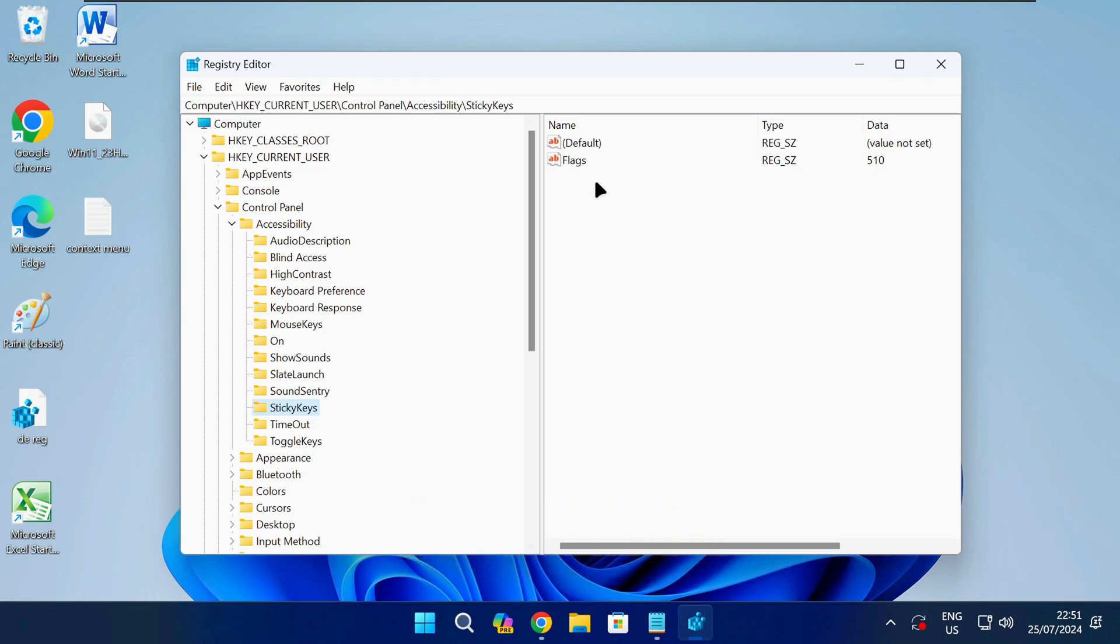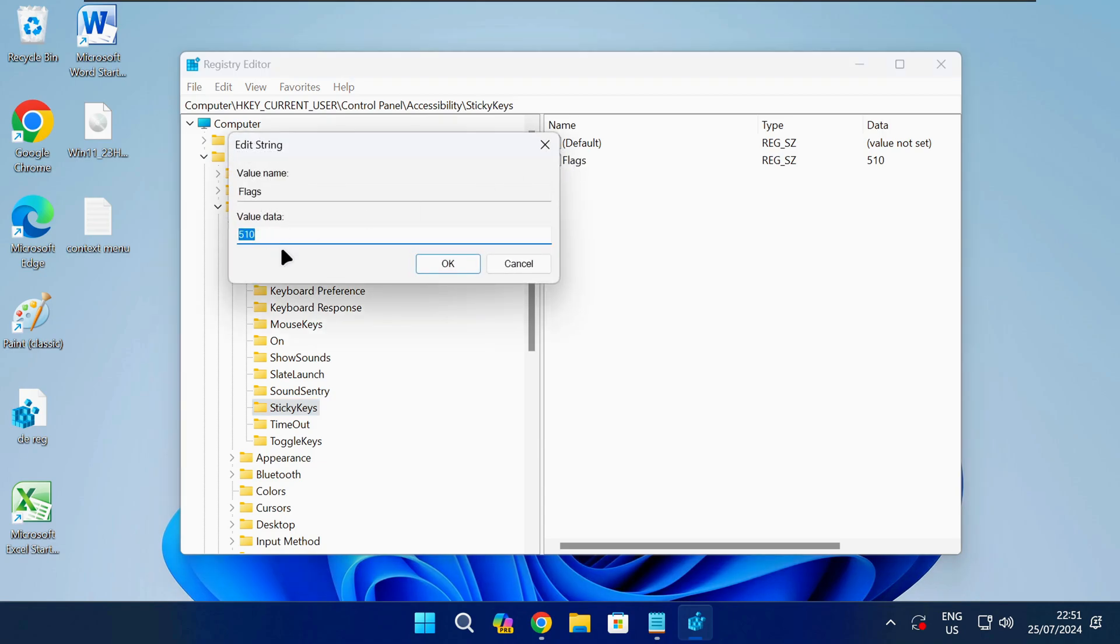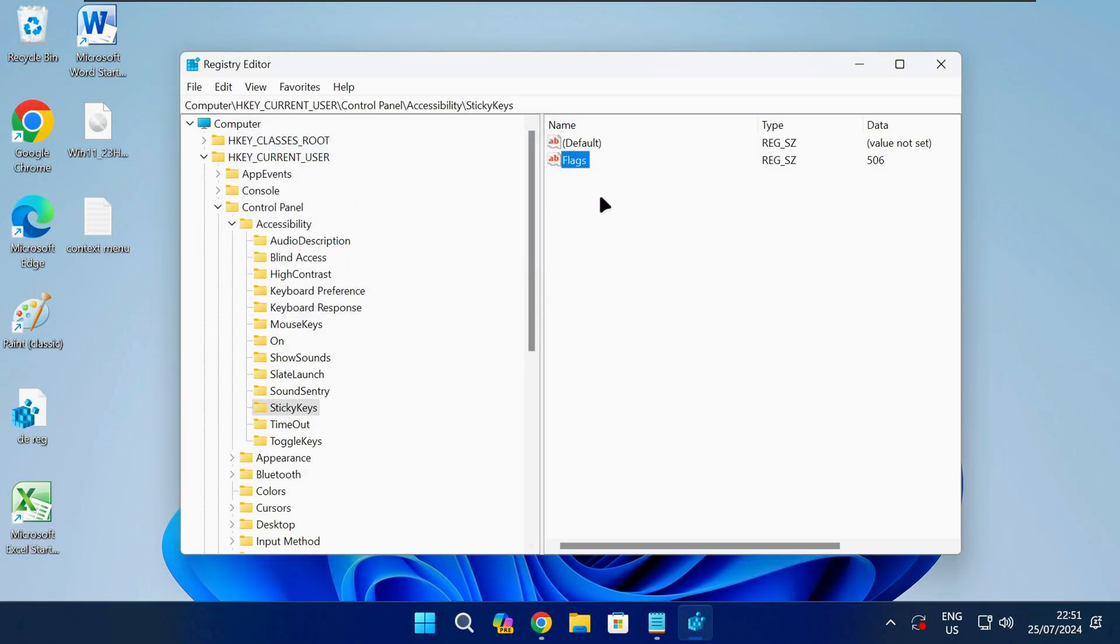Once you get to this path in the registry, double click on the entry as shown and change the value data as shown on screen or check the video description for detailed instructions and then click on OK.